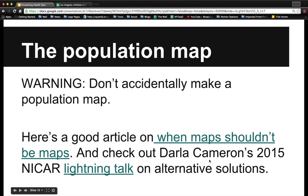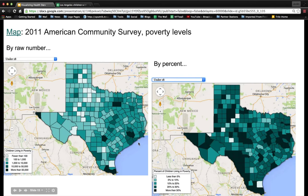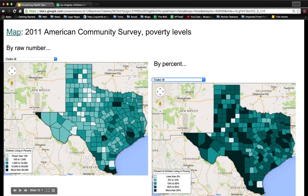I highly recommend going through Darla Cameron's lightning talk from the 2015 NICAR conference — she gives a good demonstration of different ways to tackle data instead of making a population map. There's also a great article on when maps shouldn't be maps. Here's an example: a map of Texas showing the raw number of children under 18 living in poverty. Of course Dallas-Fort Worth, Houston, San Antonio, and El Paso look like they have more because they're high-density areas. But when you change it to percent, you see counties in South Texas and East Texas with much higher percentages, revealing more nuance in the data.